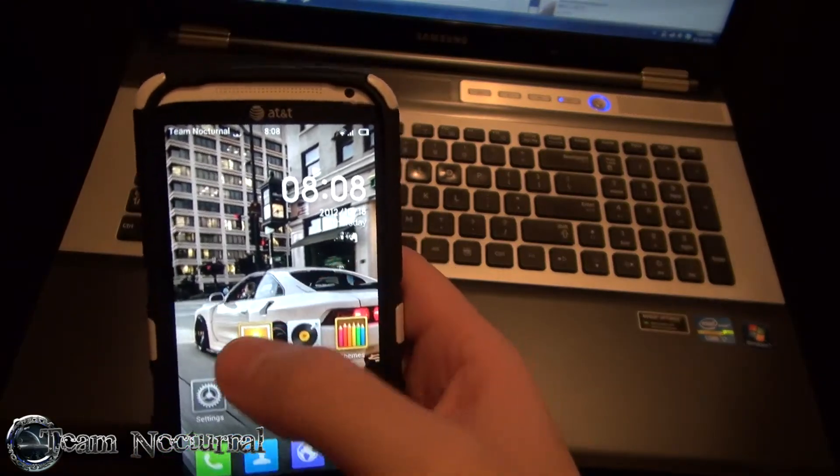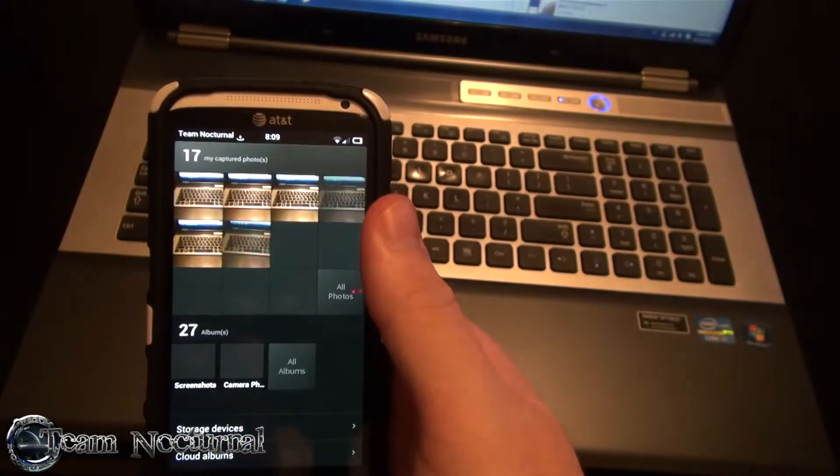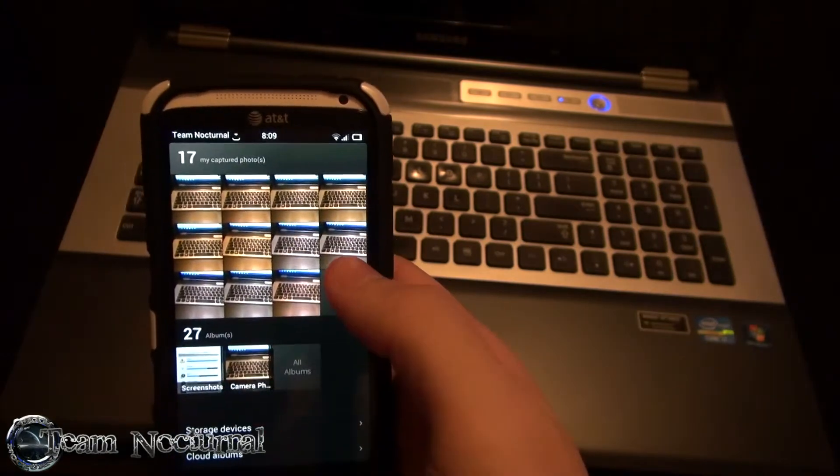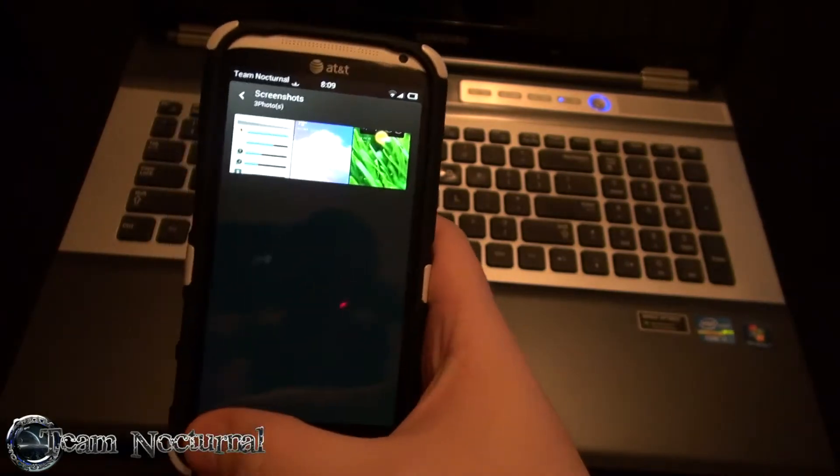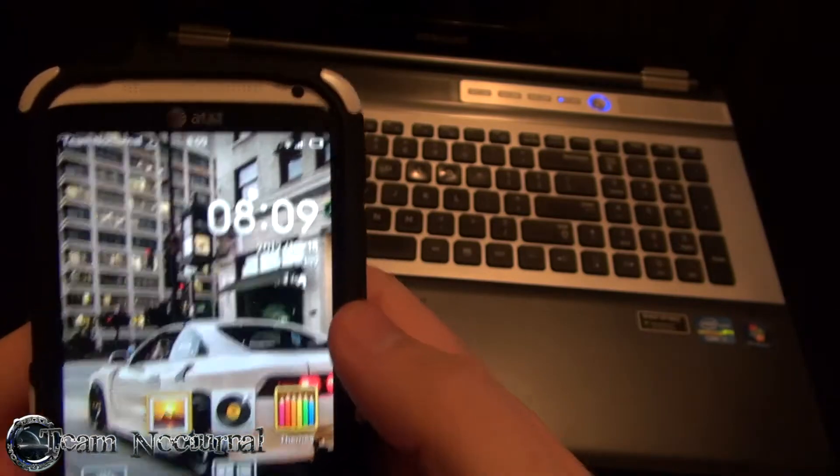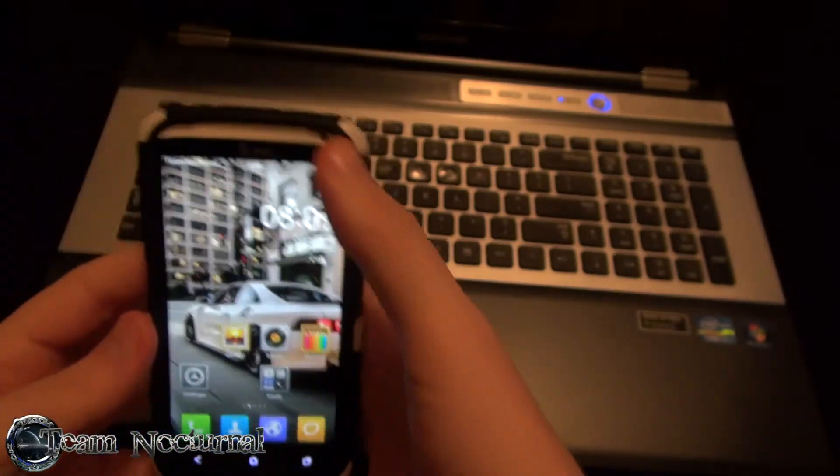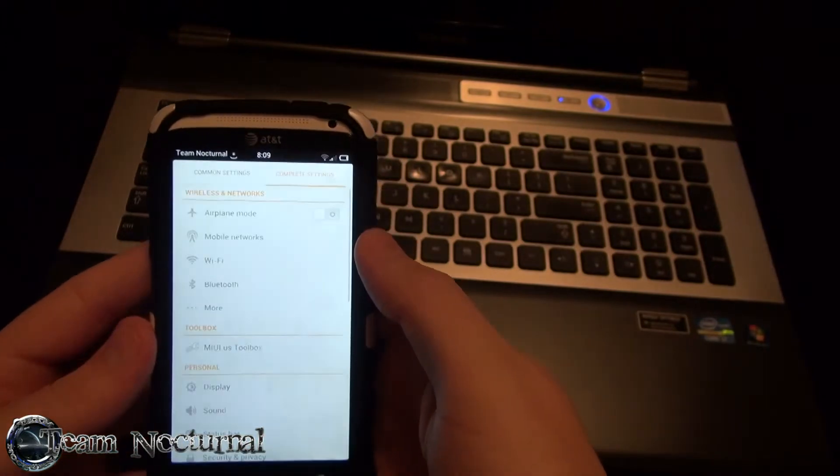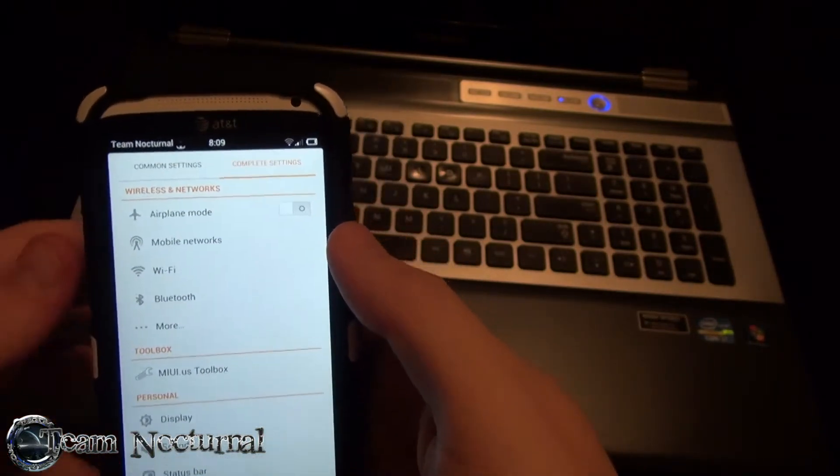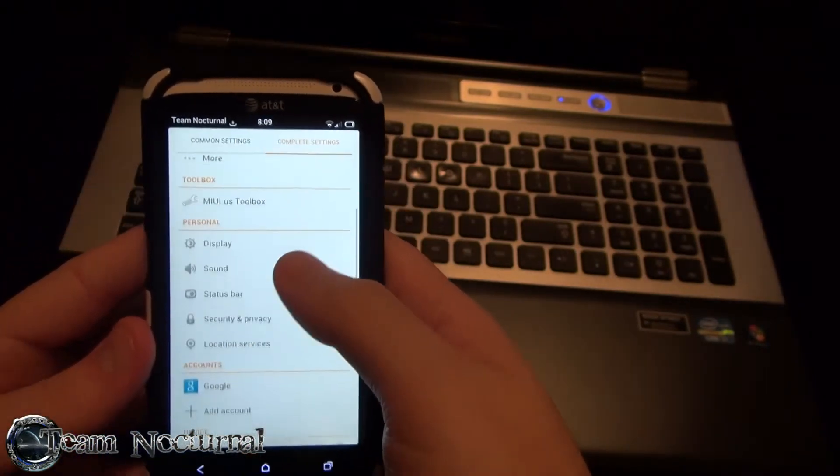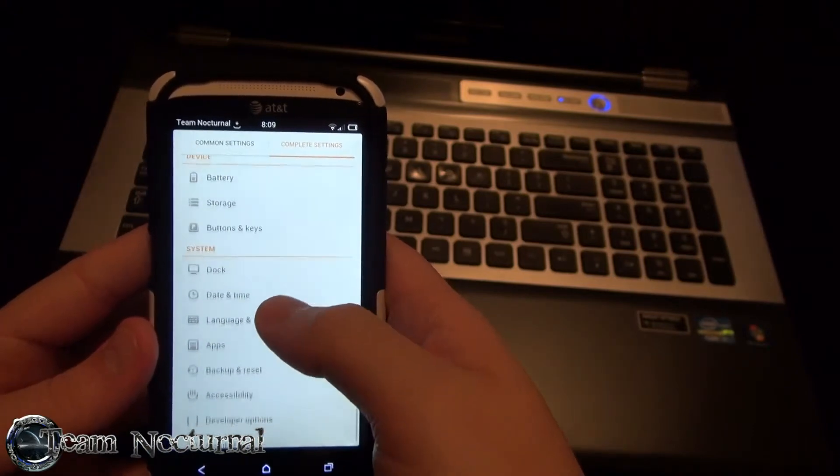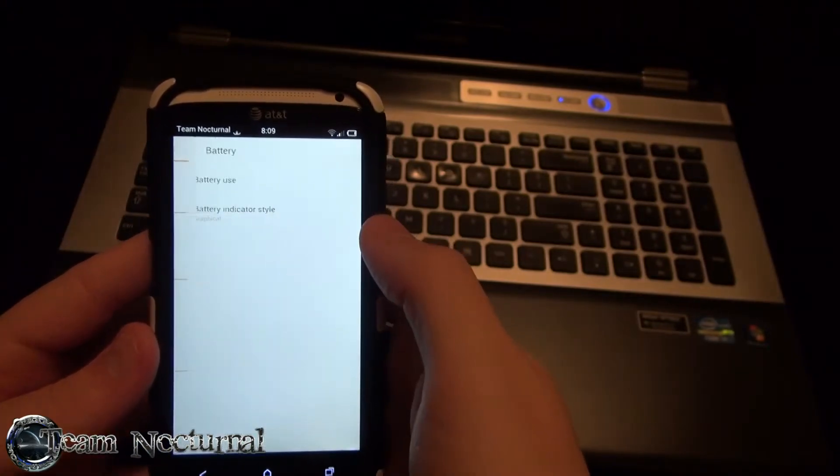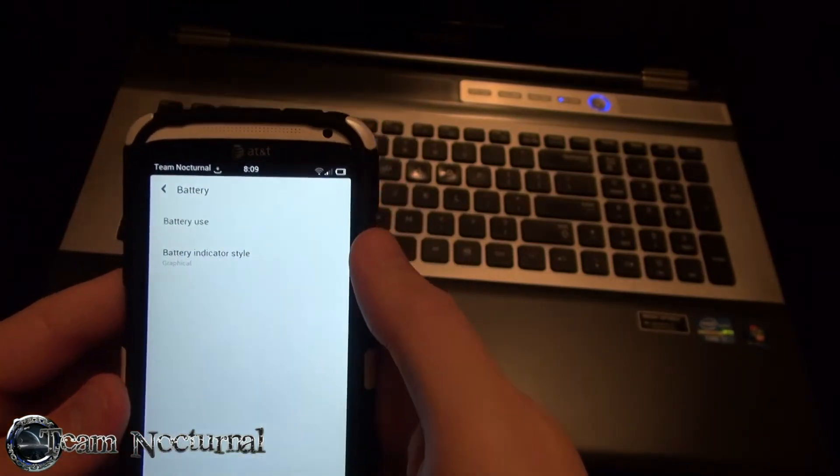The gallery, we showed you that on the installation video. There's all your pictures. It has screenshots. Let me remind you, the battery, as you can see, is very low but it's running really good. Battery life on this is excellent. I don't have anything tweaked.